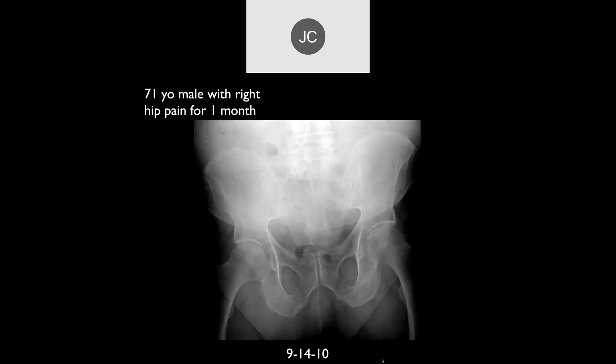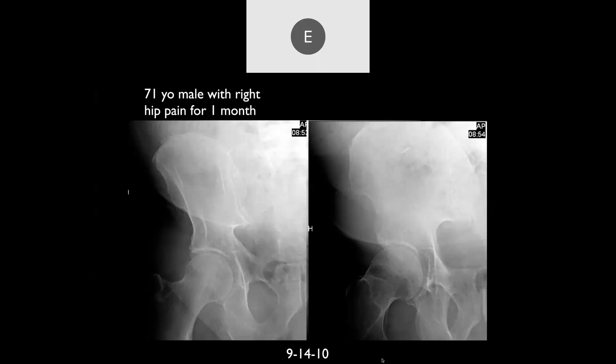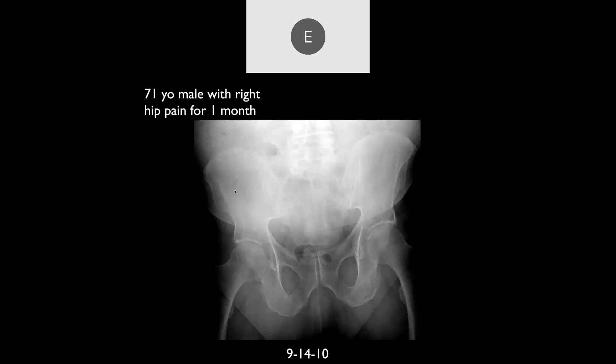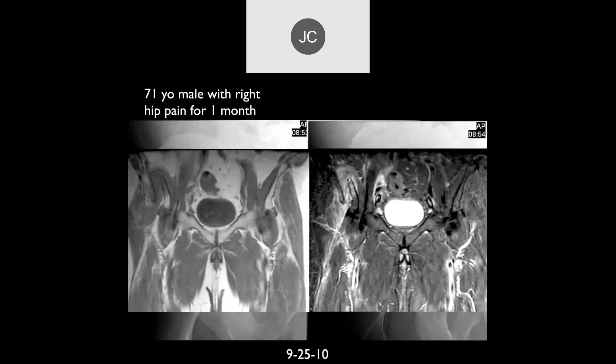A 71-year-old male with right hip pain for a month. Looking at the images, there's a fracture of the right iliac wing with some displacement. Those iliac wings are hard to see on plain radiographs, but here you can clearly see it — it would also be easily seen on a CT scan. Here you can see the displaced fracture.